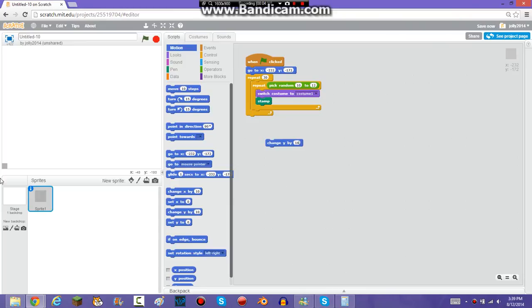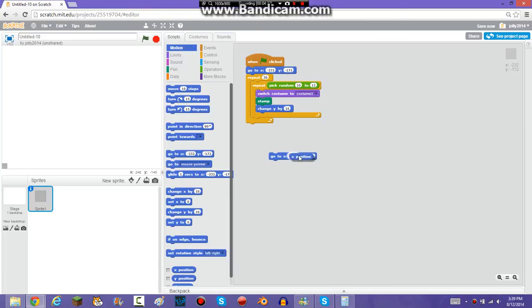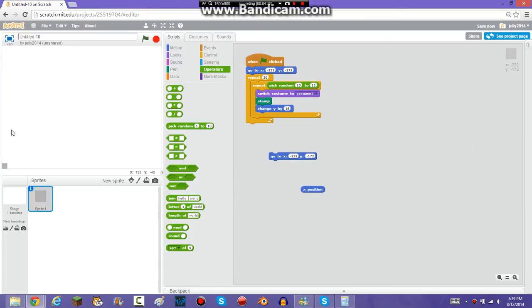So then you're going to want to change Y by 16, because that's how many clicks you did up. And then, after it's done with this, you're going to want to go to X position plus 16, because it's 16 by 16.